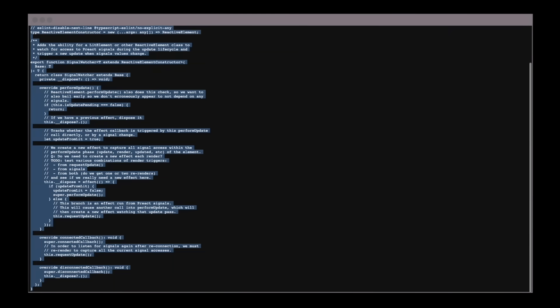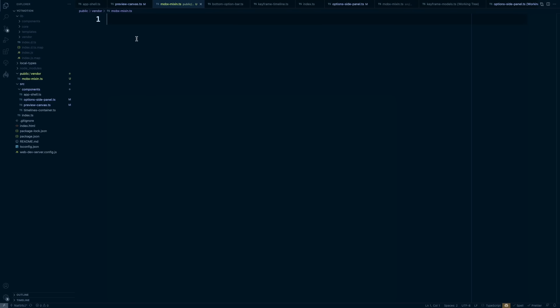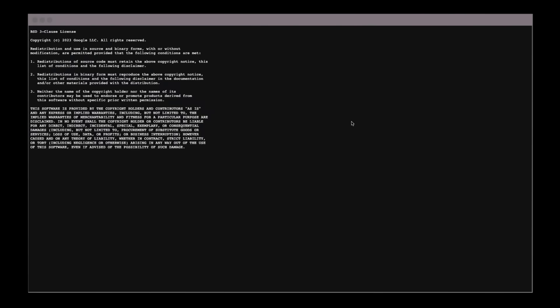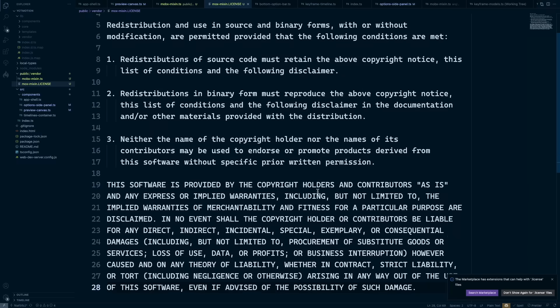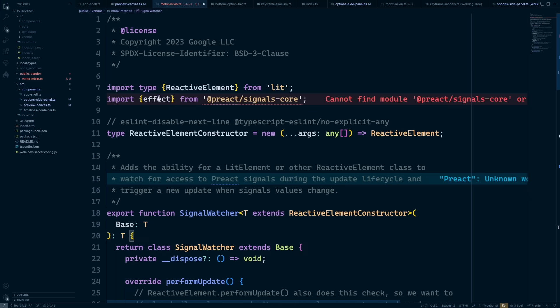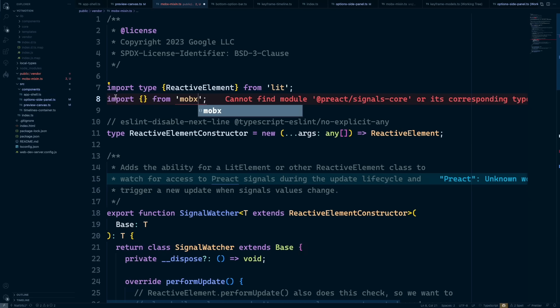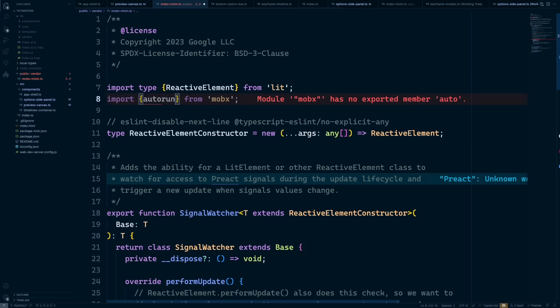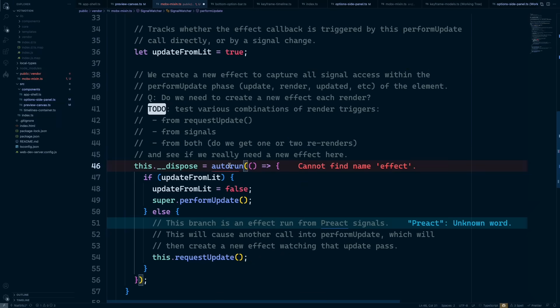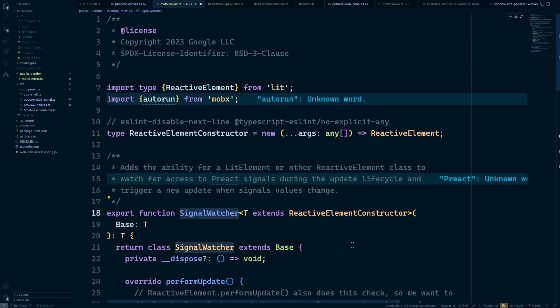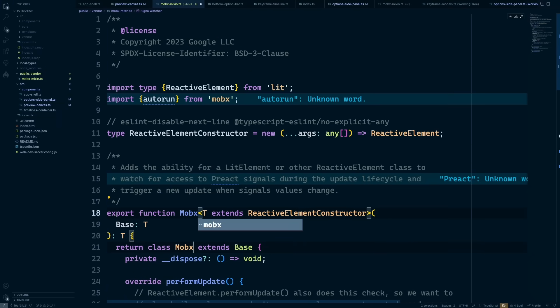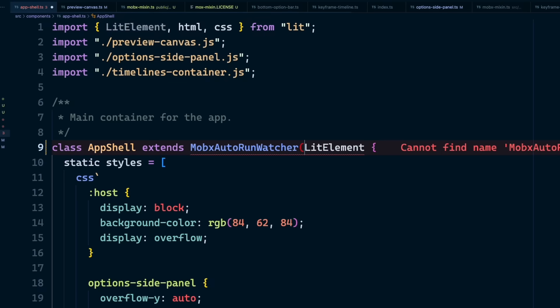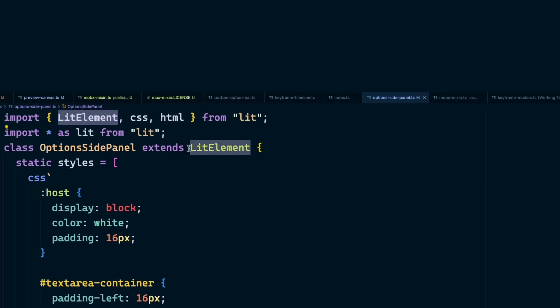Lit has a Preact signals mixin that is extremely close to what we want. So we can yoink that and place our copy in a vendor directory. Also yoink the license file. Yoink responsibly. The only change I want to make is to swap out the Preact effect function with a MobX Autorun function. And the name MobX Autorun Watcher is also better. And that's all.